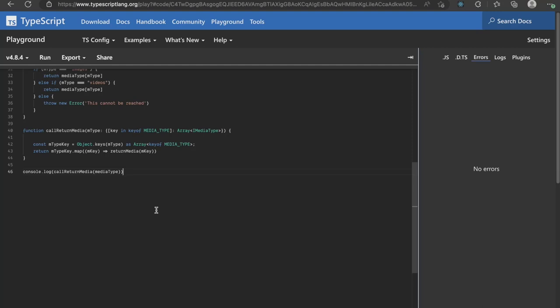To kick start all of this, I console log callReturnMedia and pass media type to it. Simple right? These are some of the scenarios that we devs encounter on a day-to-day basis.